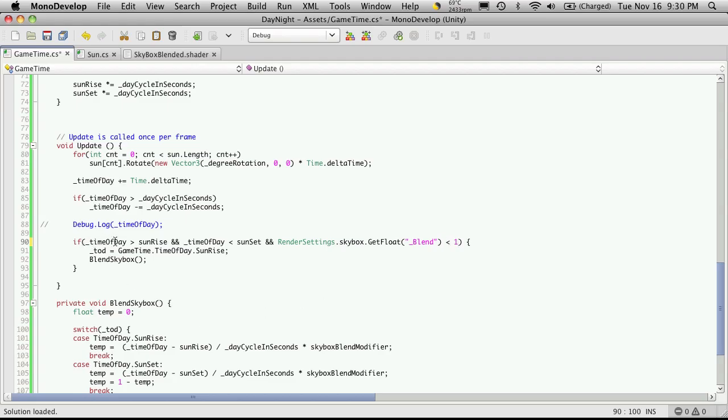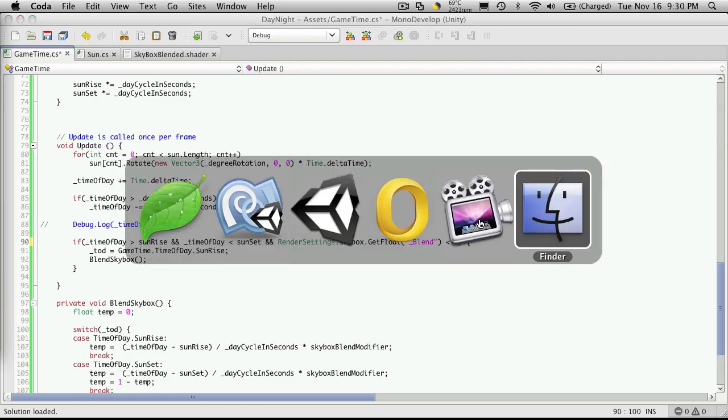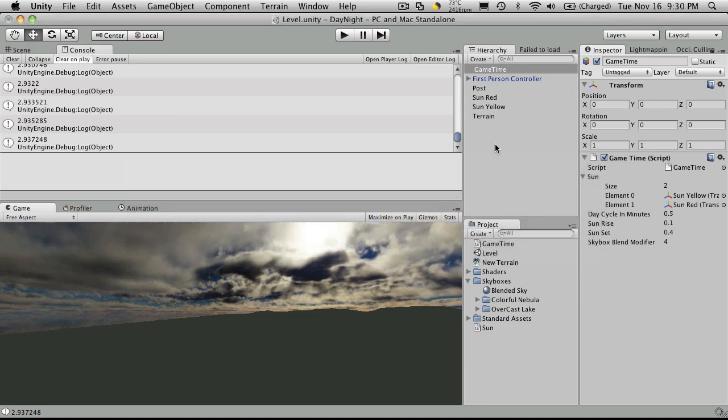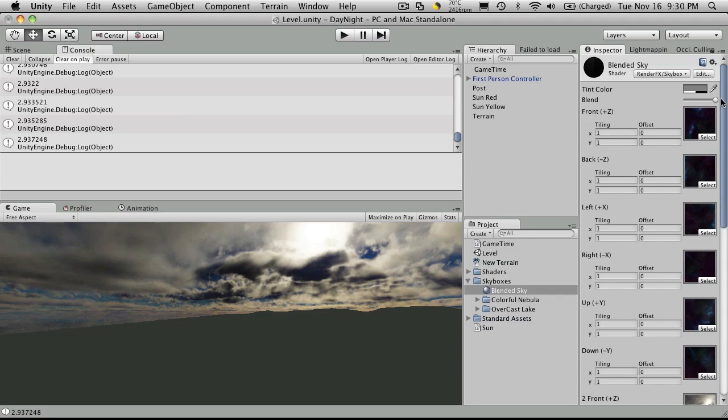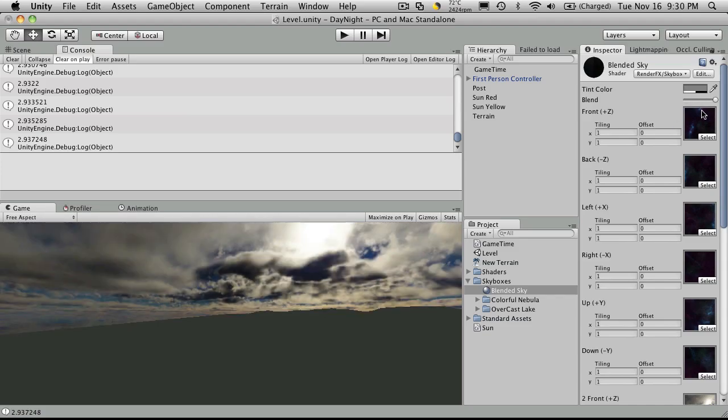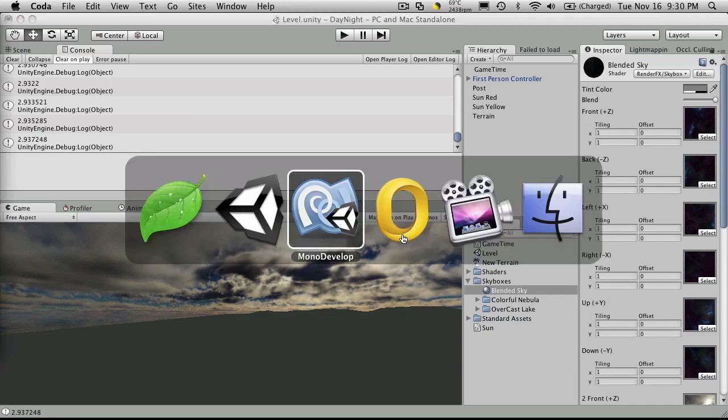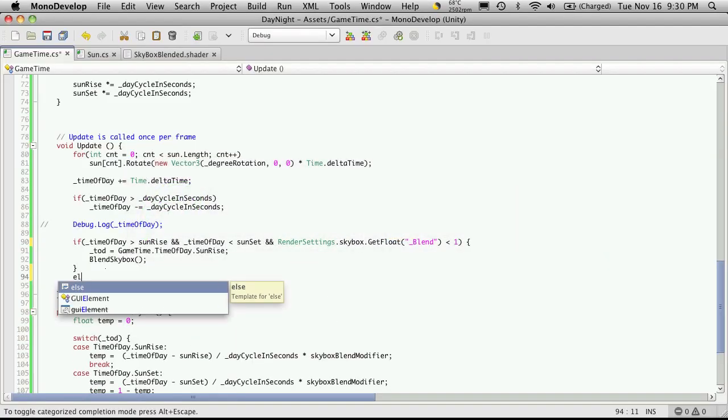This line checks if the time of day is greater than our variable that we're setting to start our sunrise, and the time of day is less than a variable that we have set for when we want to start the sunset, and if the render setting skybox get float blend variable is less than one. If we look at our blend skybox, one is full and zero is all the way to the left. So basically it's saying if it's not full, keep blending.